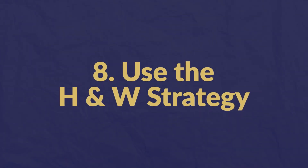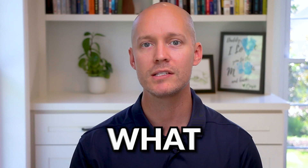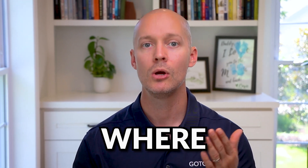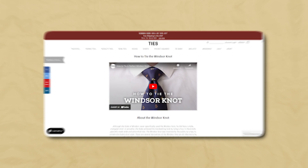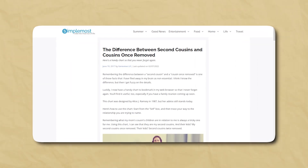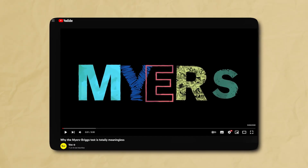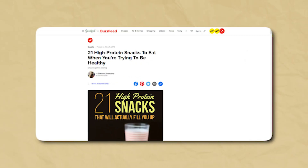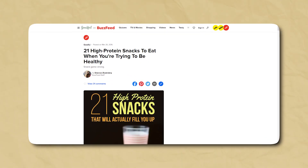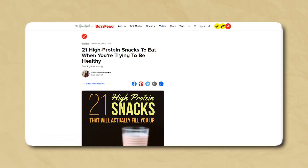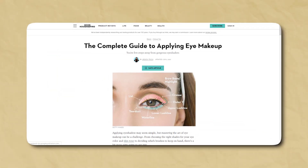Number eight: use the H and W strategy. Simply use one of the following words in your title tag: how, what, why, when, where, or who. Successful examples include "How to tie a Windsor knot," "What are second cousins versus cousins once removed," "Why the Myers-Briggs test is meaningless," "21 high protein snacks to eat when you're trying to be healthy," and "The complete guide to where to put your eye makeup."